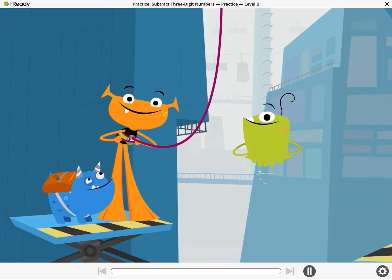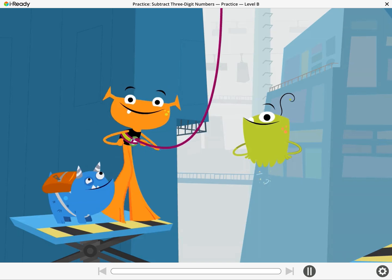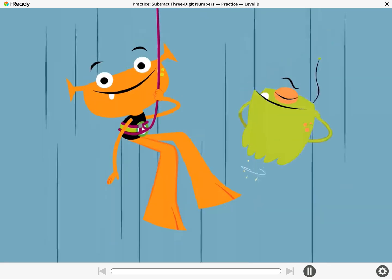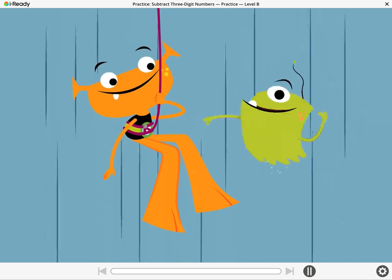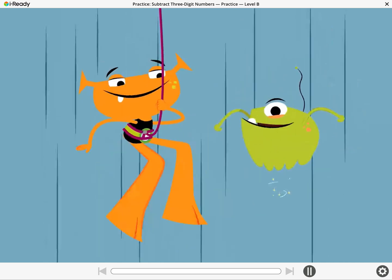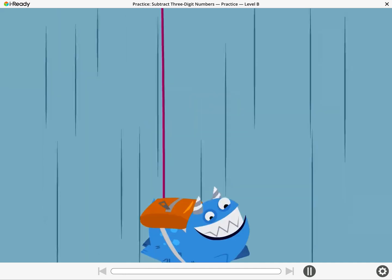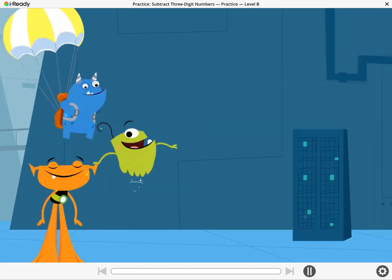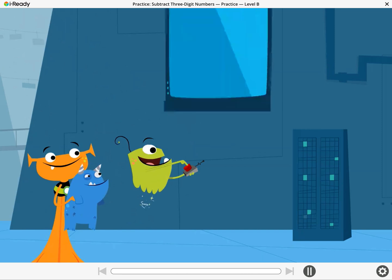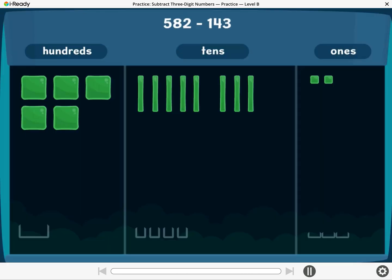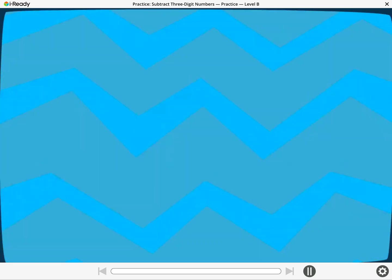Hi again! Are you ready to practice some more math skills? We'll unlock different doors on our quest to the quiz! Let's go! Get ready to practice subtracting numbers with hundreds, tens, and ones! Get ready!